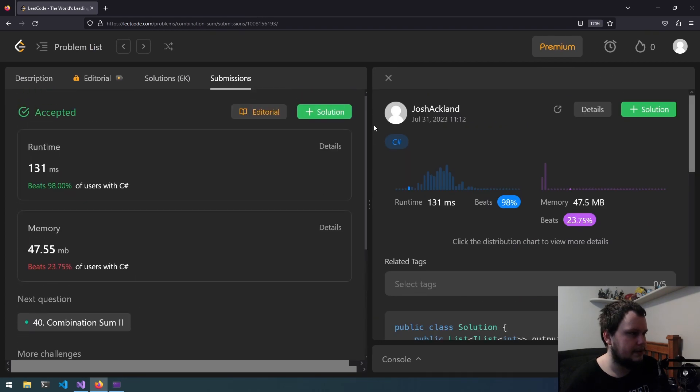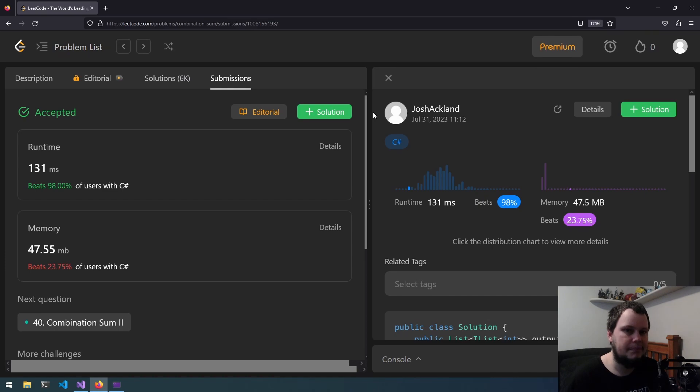That was the 39th LeetCode Challenge called Combination Sum. If you like this video, make sure to like and subscribe.